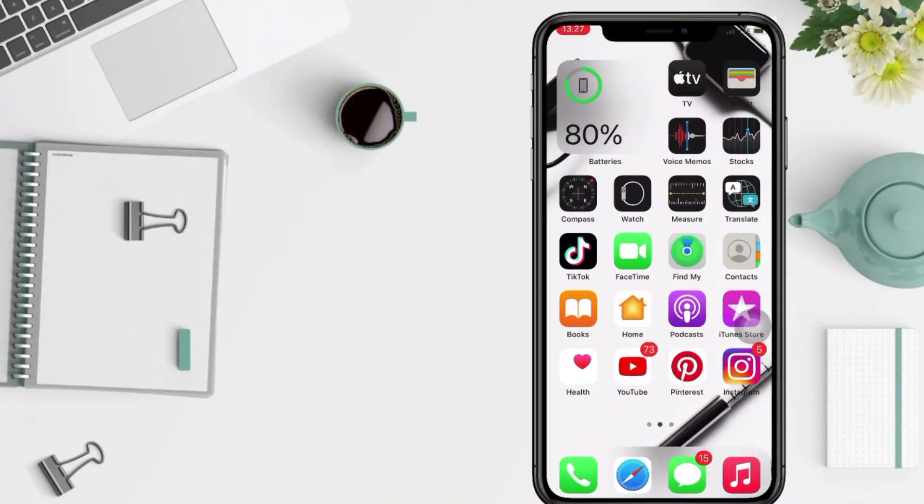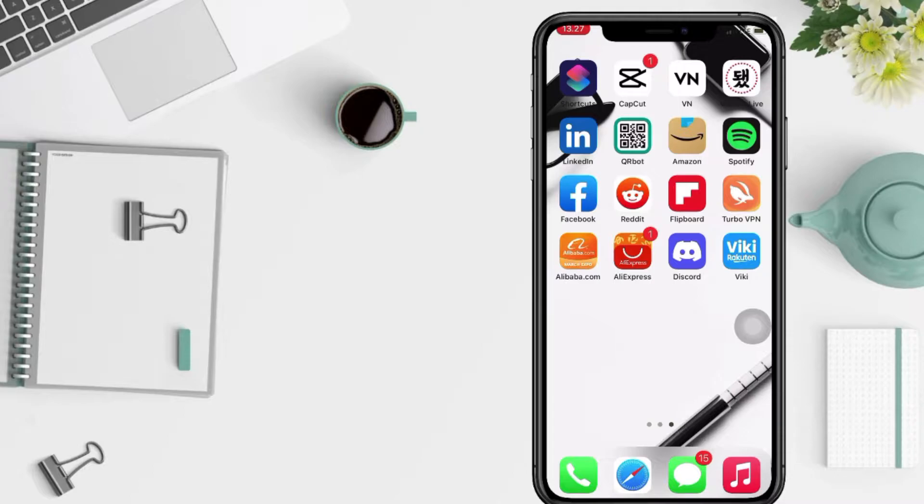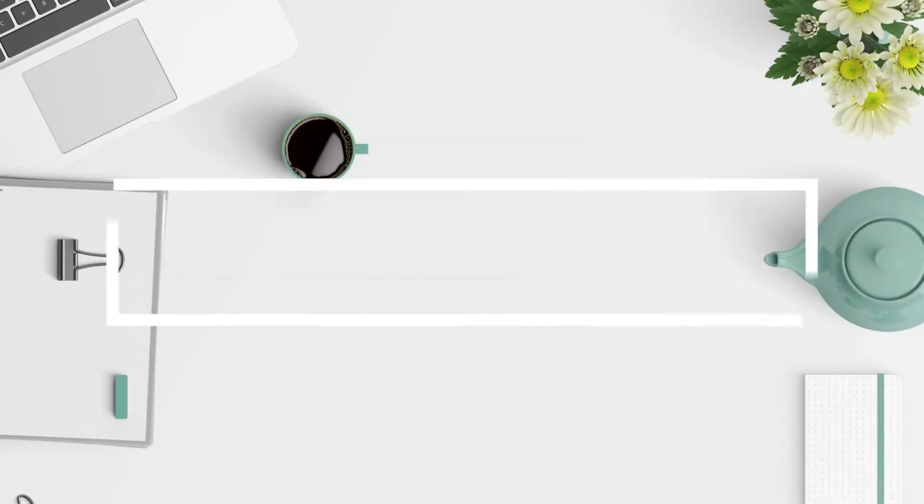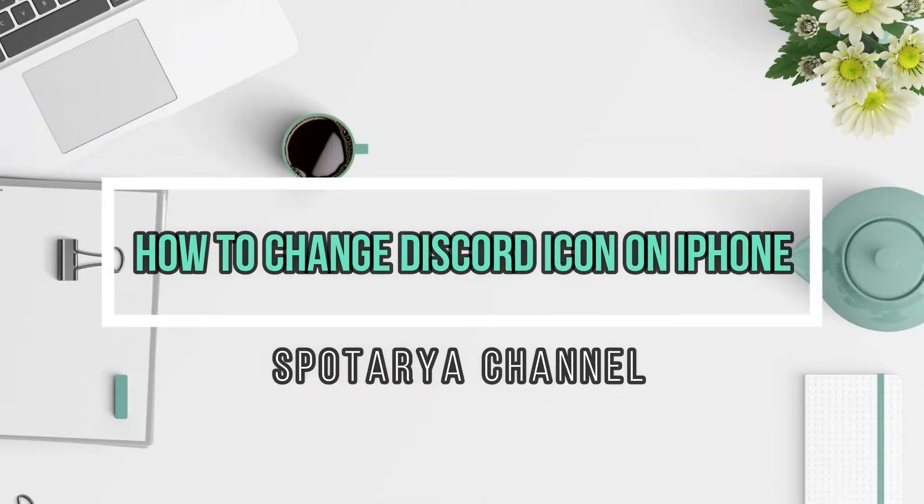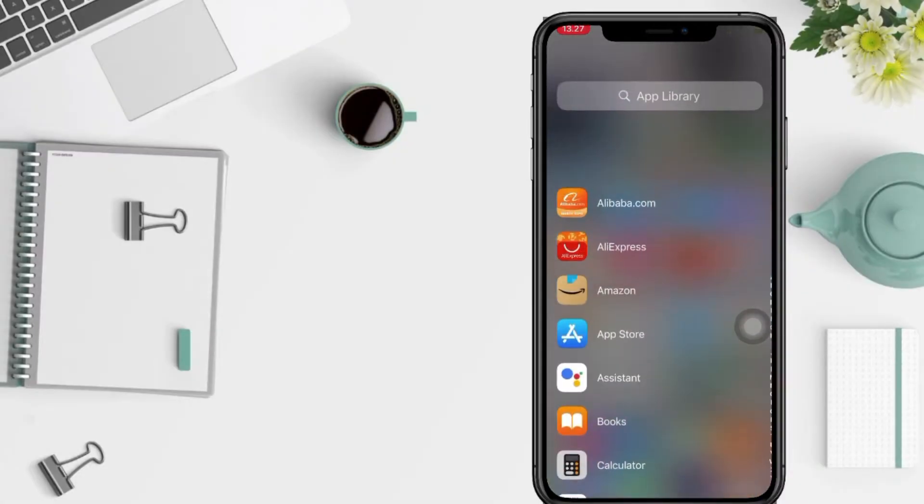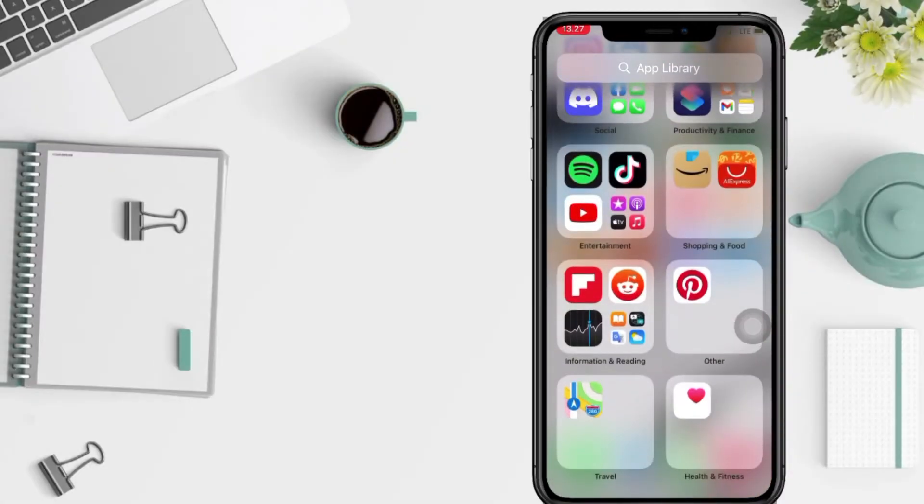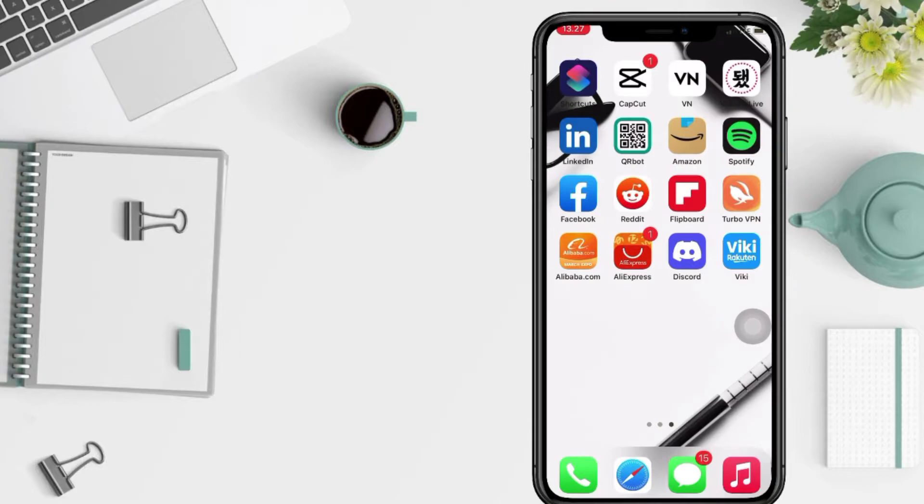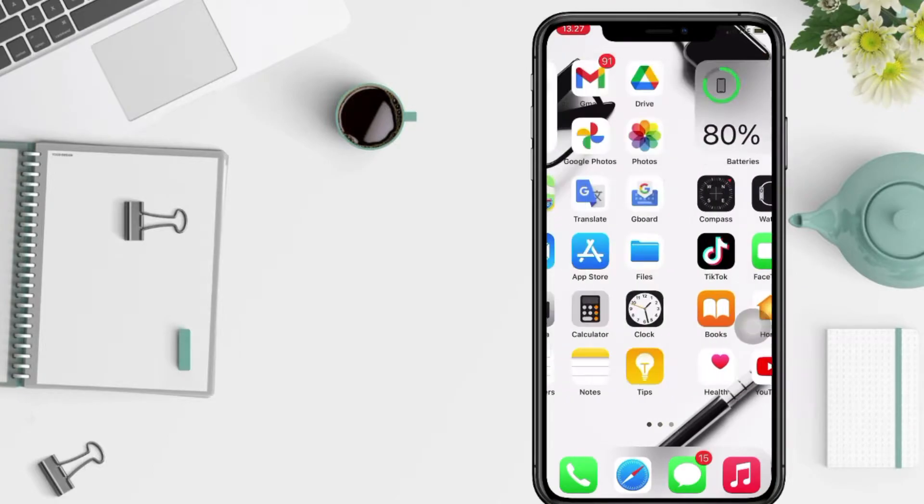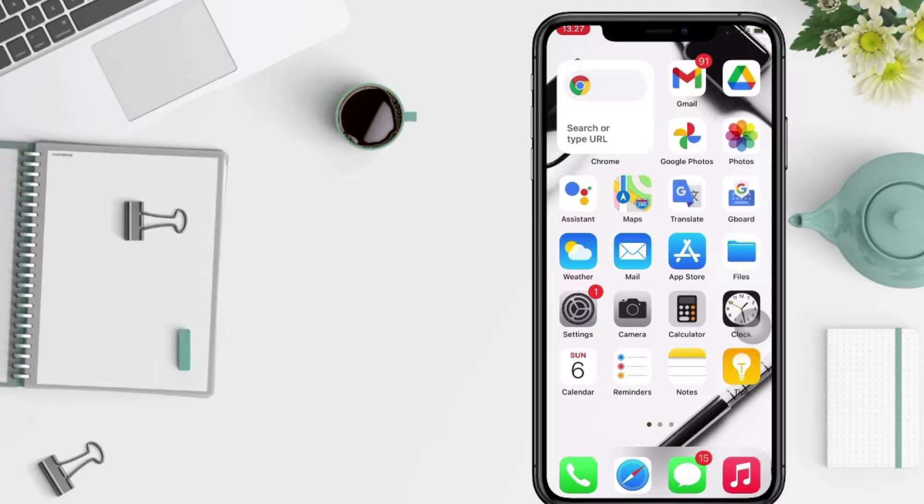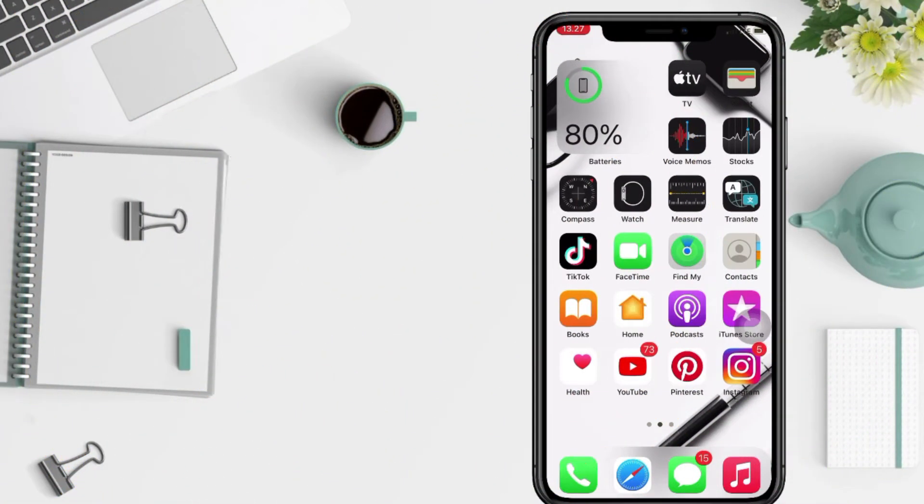Hi guys, welcome back to Spot Area channel. Today in this video I'll show you how to change Discord icon on iPhone. But as always, before you continue this video, I hope you like, comment, and subscribe to support this channel. Don't forget to hit the notifications bell. So without any further ado, let's get started.